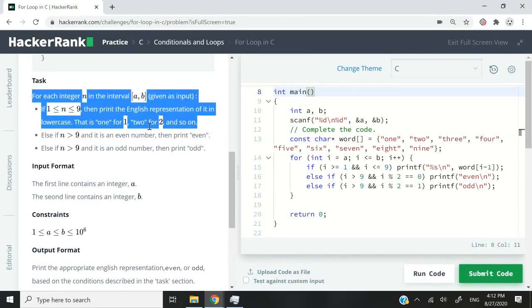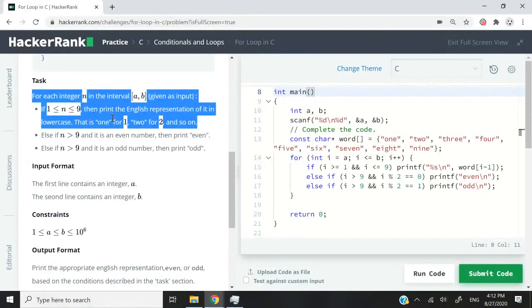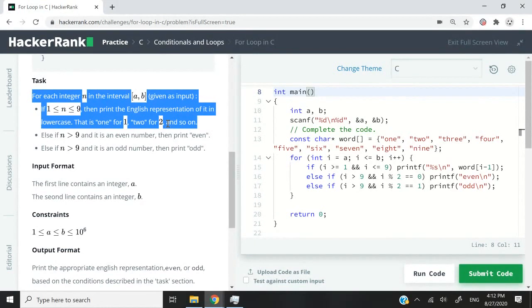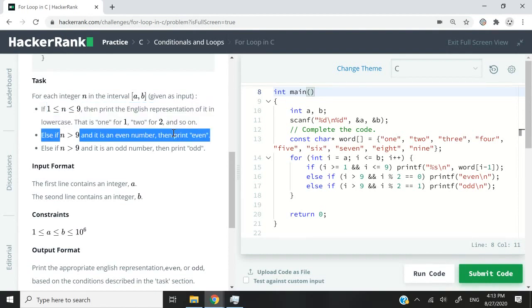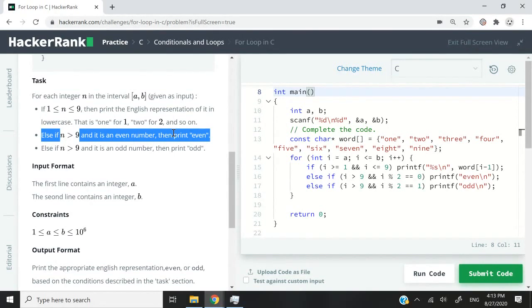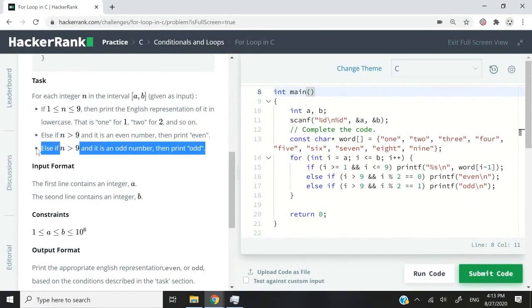If the number n at that point of iteration is 1, then we need to print one on the console. If it's 2, then we need to print two on the console as T-W-O. So you can tell that here we are going to use C strings or char arrays. And the second verification is this here. If the number n is greater than 9, then we need to verify if it's an even number. If it is, then we need to print even in lowercase. If the number n is greater than 9, but it's an odd number, then we need to print odd in lowercase letters.